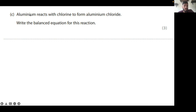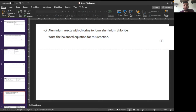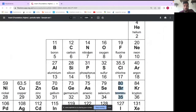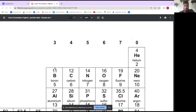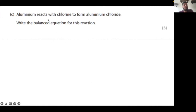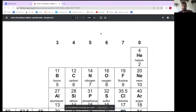Aluminium is in group three — look, right here — aluminium is in group three and has three electrons in its outer shell. It reacts with chlorine, which is in group seven.